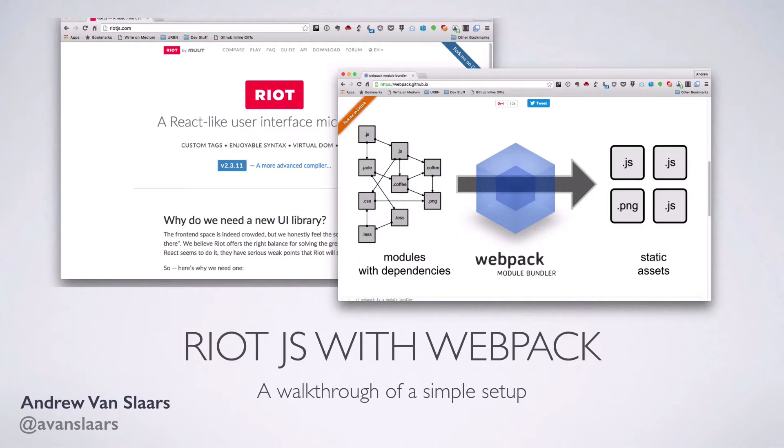Hello, my name is Andrew Van Slaars, and this is a quick walkthrough of how to configure Riot.js to work with Webpack.